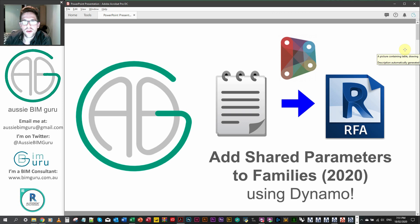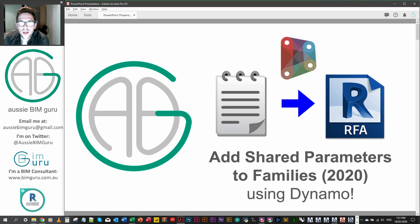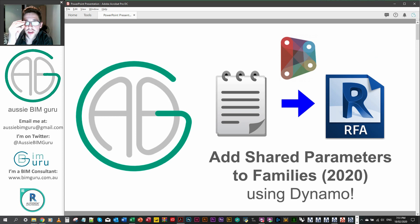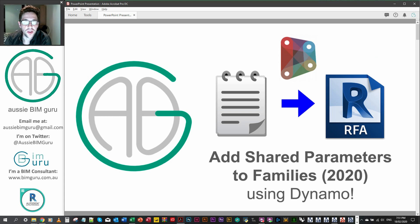G'day there, you're watching the Aussie BIM Guru, and today I'm returning to one of my old workflows, which is adding shared parameters to Revit families, but this time we're looking at it in Revit 2020.